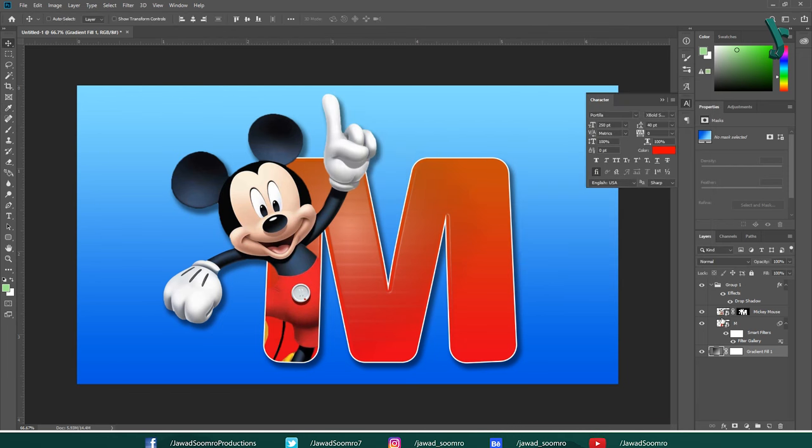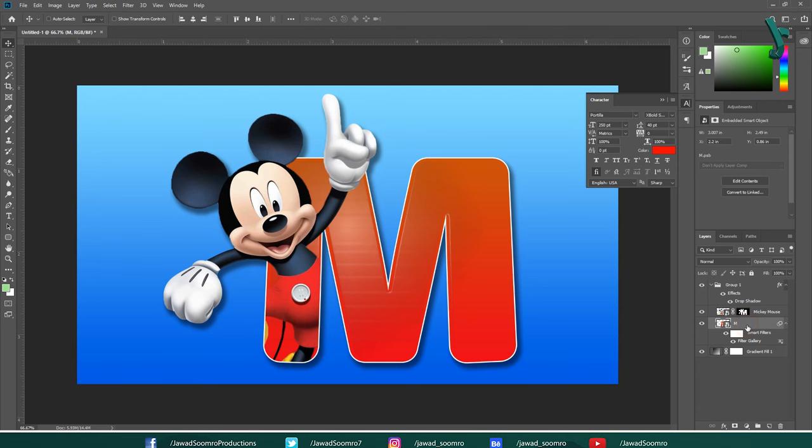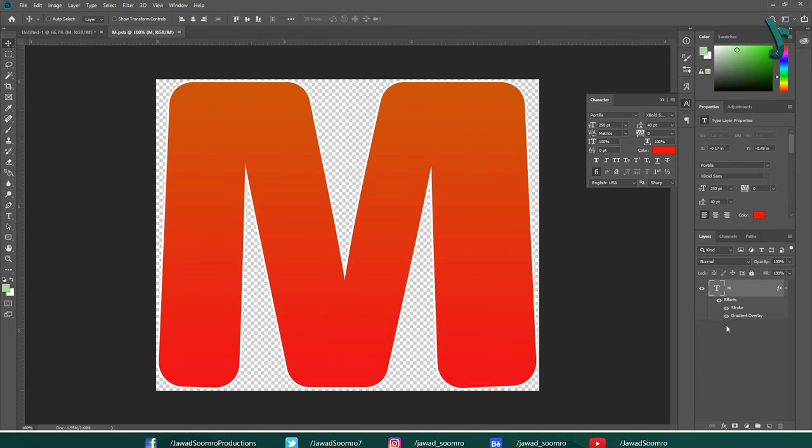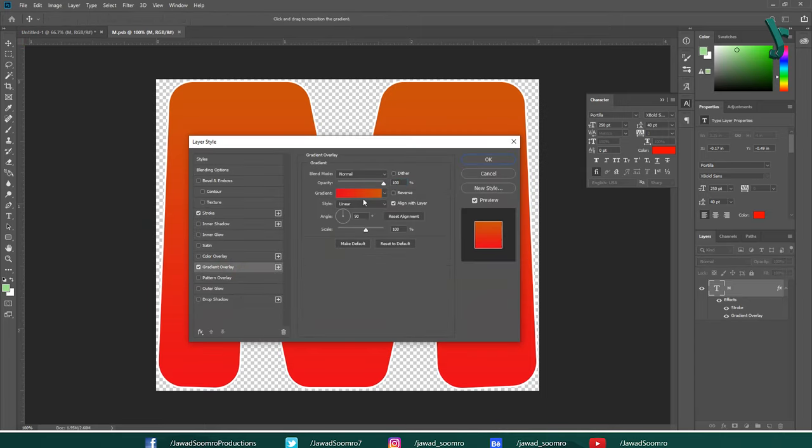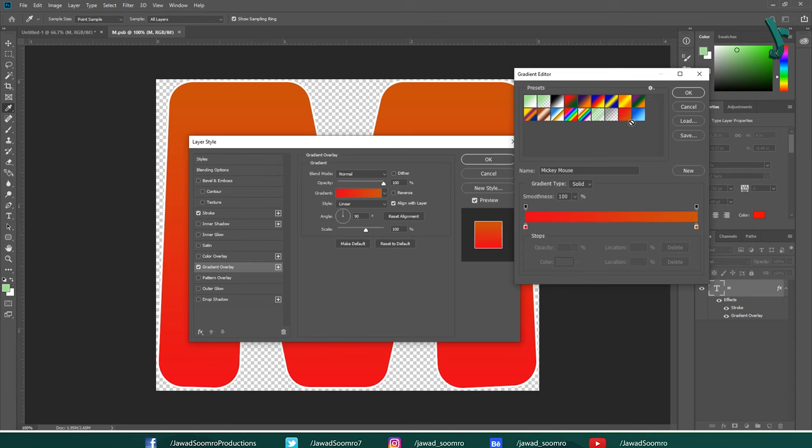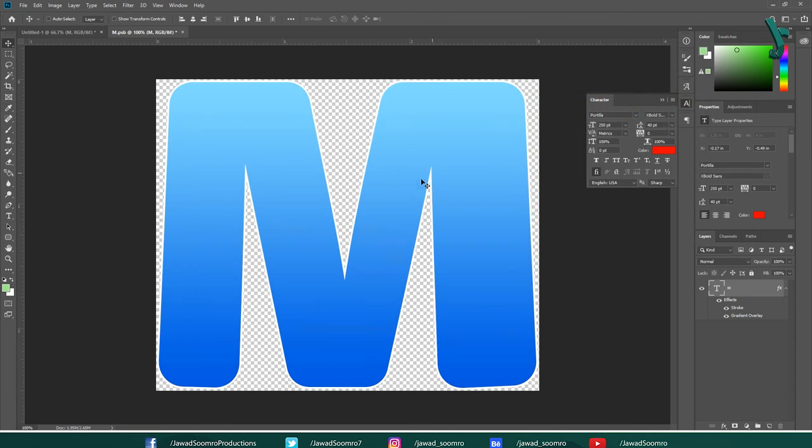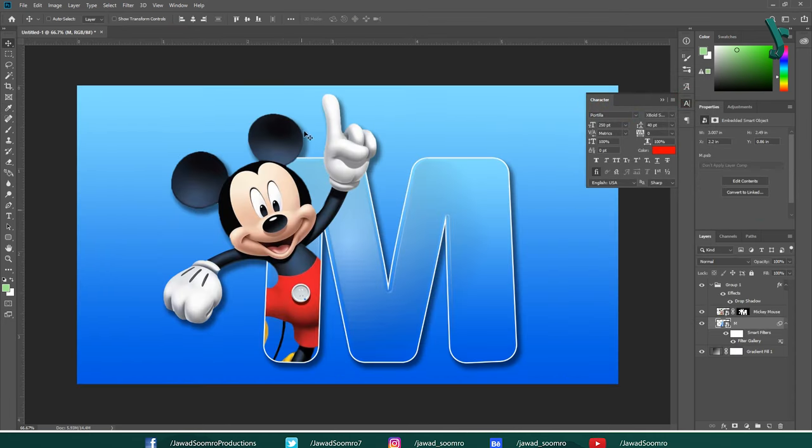Now, if you want to give same gradient color to M text, you need to open the M Smart Object. Double click on the thumbnail of M layer. Photoshop will open new tab for you. Now, double click on M layer. Go to gradient and choose the same gradient preset. Save this tab and close it. Wow! See, how cool it is.